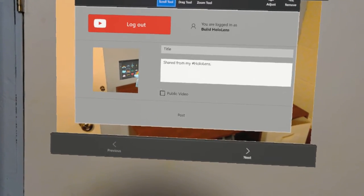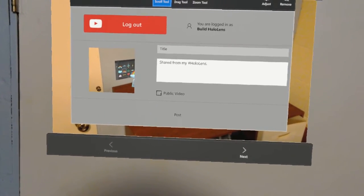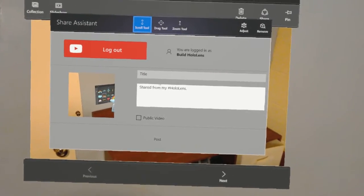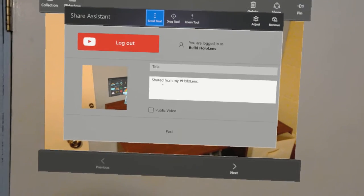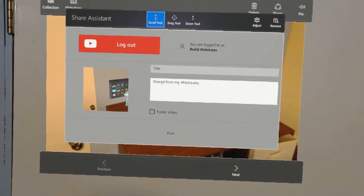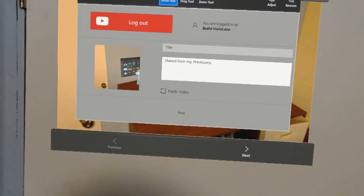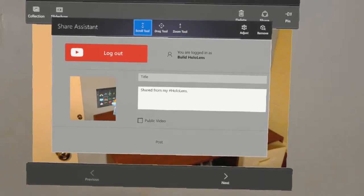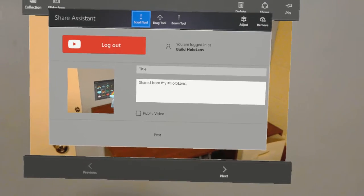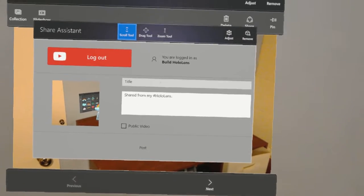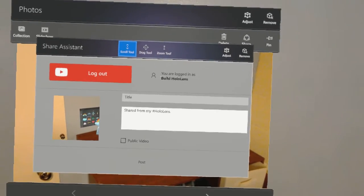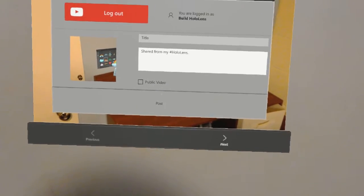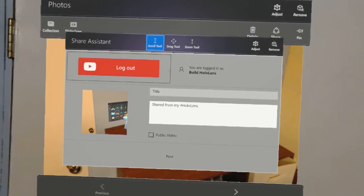Select whether the video will be public or not, basically whether it's published. What I've been doing is leaving that unchecked so that they're private when I upload them. Then I can go edit the details on my computer. And then you click post and it'll upload the video.